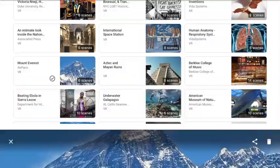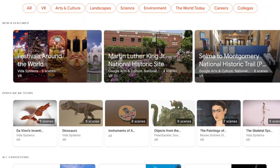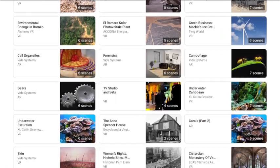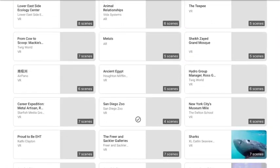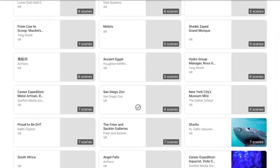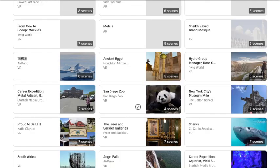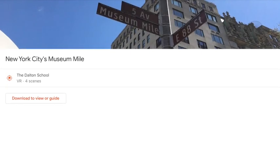Now Expeditions has tons of different things that you can look for. You could sort by virtual reality, arts and culture, landscape, science, that sort of thing and you can search for tours if there's a specific topic that you're looking for. When you find one again you're going to open that and download to view the guide.